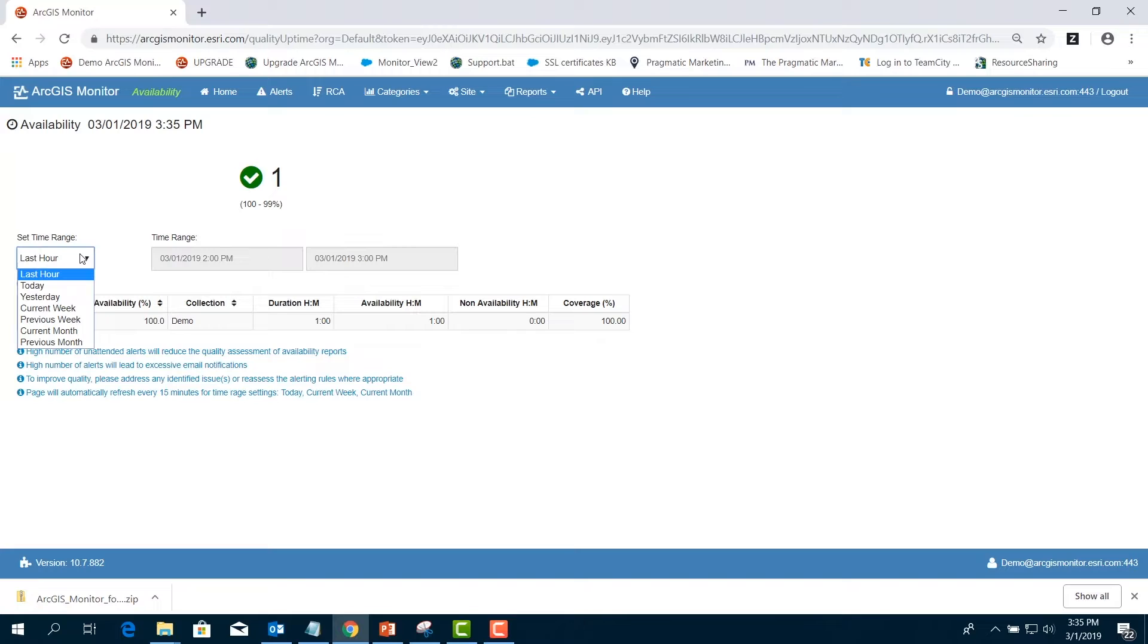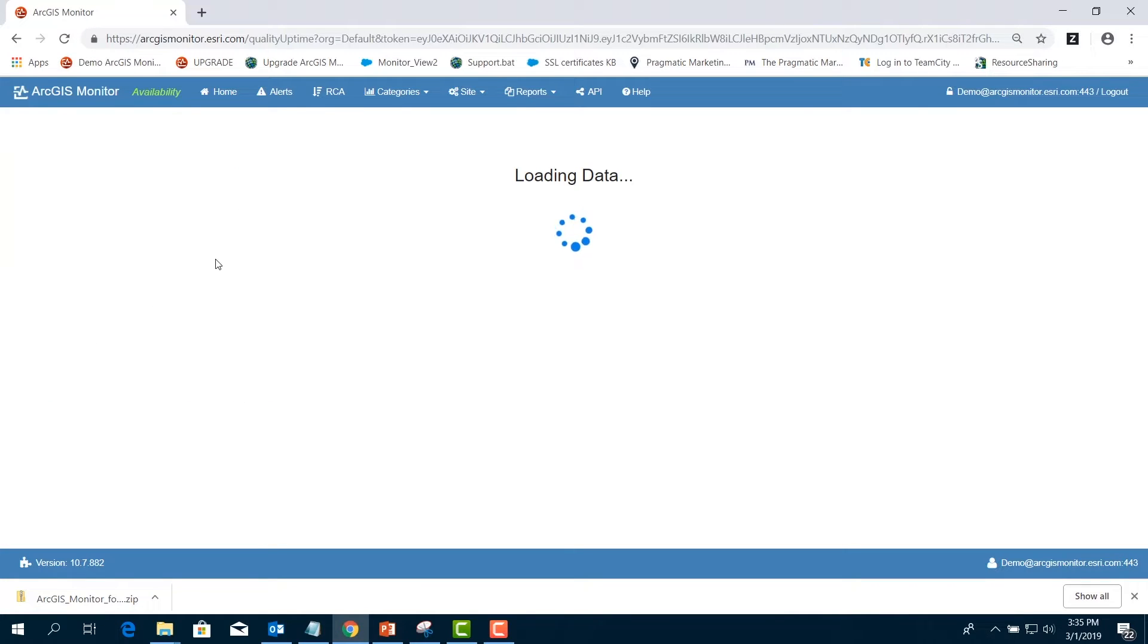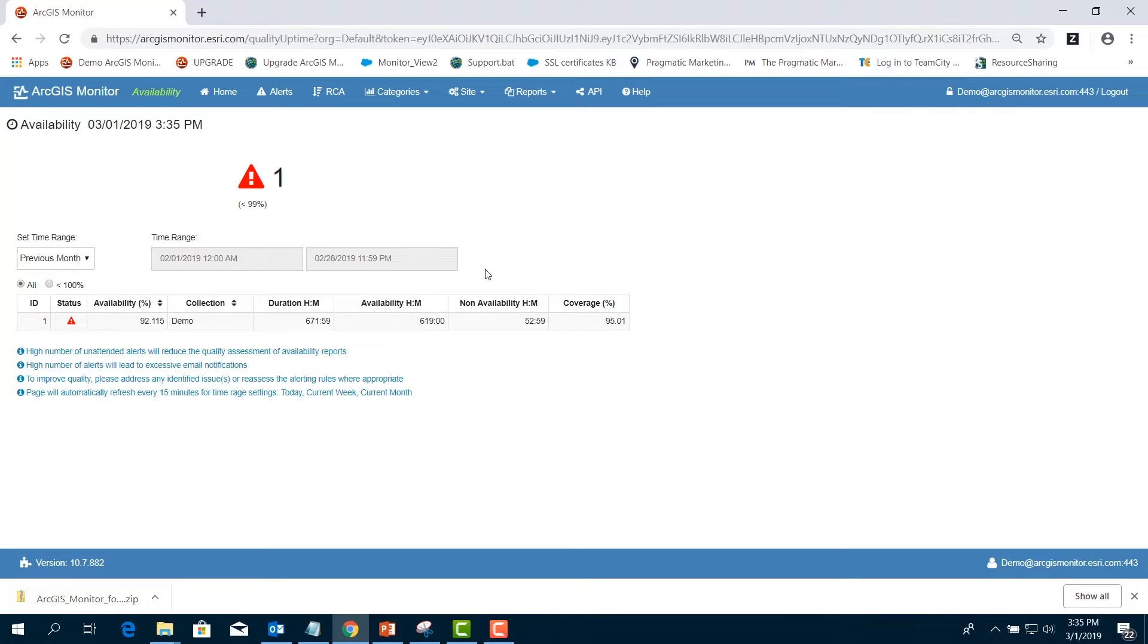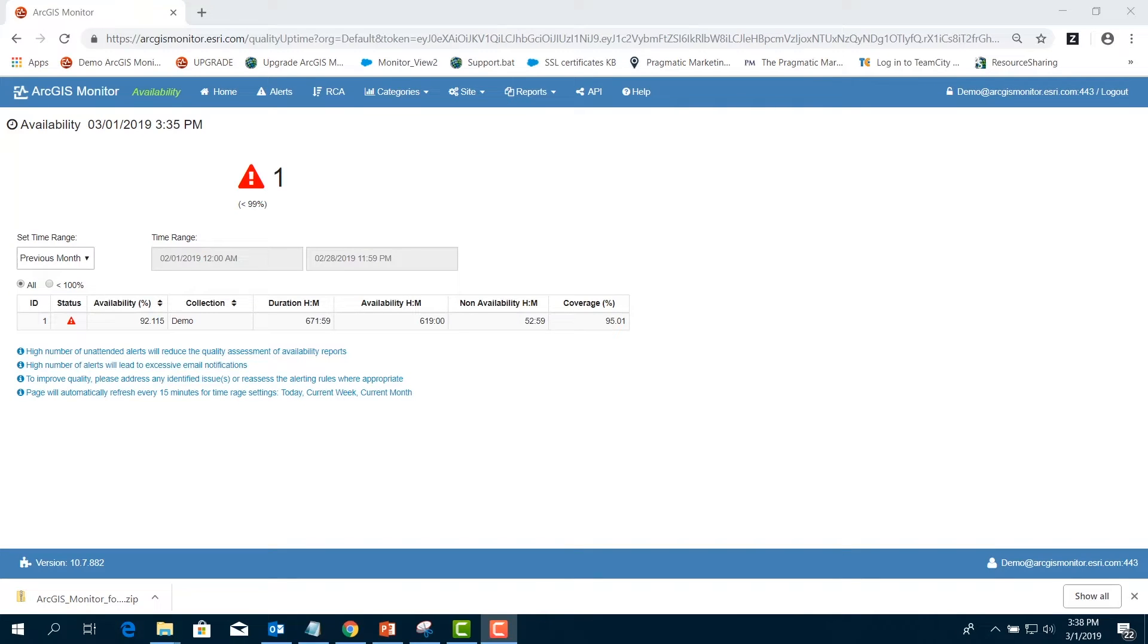Start by picking a timeframe of interest. I'm going to pick Previous Month. In the example below, we see our availability is 92.115%. We have a non-availability or downtime of over 52 hours. This is a quick indication that we have availability issues and will need to investigate further.